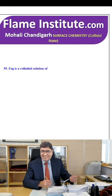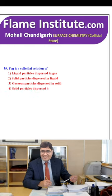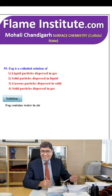Fog is a colloidal solution of liquid particles dispersed in gas, solid particle dispersed in solid, liquid particles dispersed in solid or solid particle dispersed in gas? The right option is liquid particles dispersed in gas — fog contains water droplets in air. So, the first option is the right option.